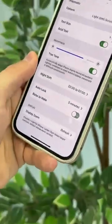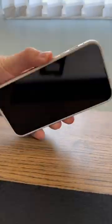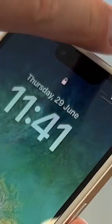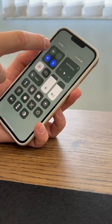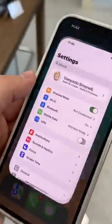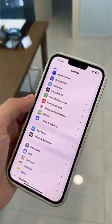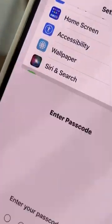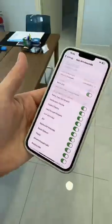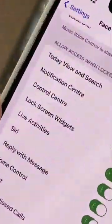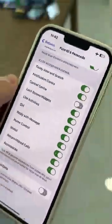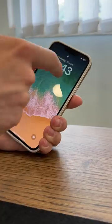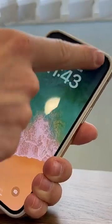Are you worried that someone might be able to control your phone even when it's locked? Open Settings, go to Face ID & Passcode and disable Control Center. It won't be possible to control your phone when it's locked anymore.